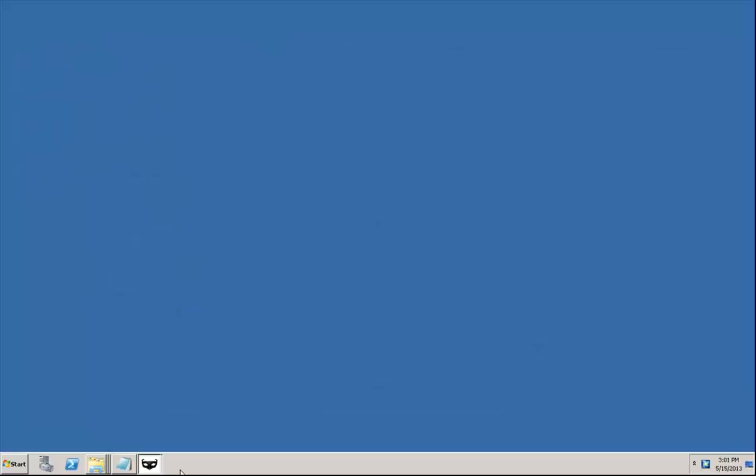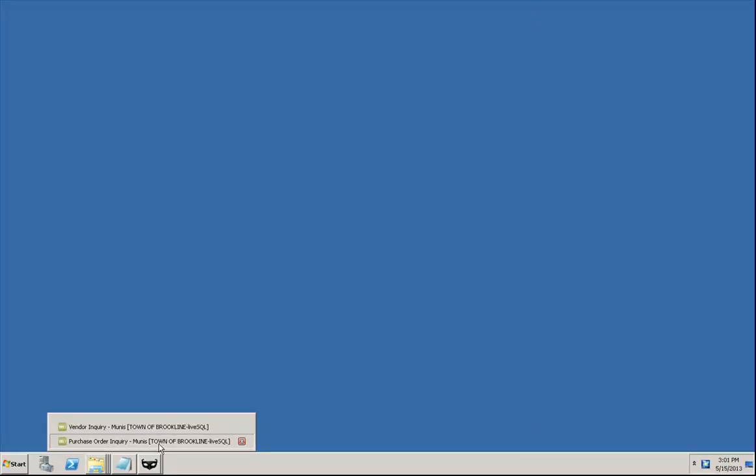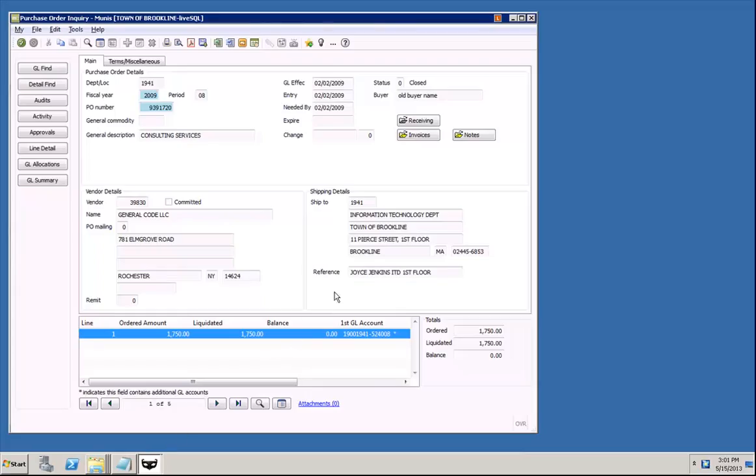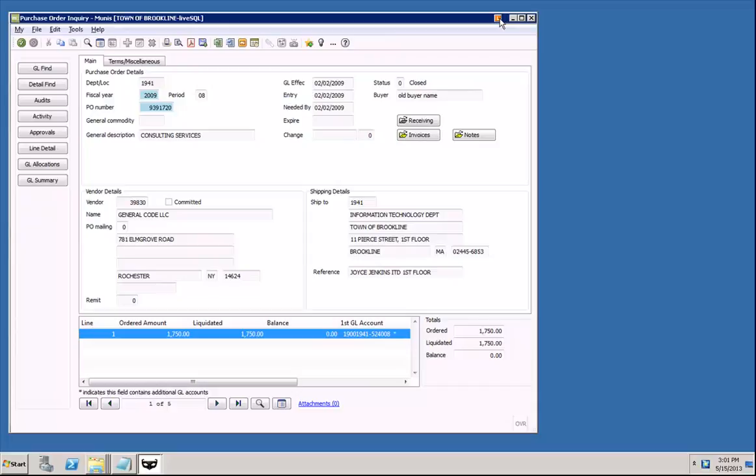Now let's try pulling up images from the Munis purchase order screen. When we load this screen, note the magic button renders, but this time it has a different graphical treatment. That's because this particular screen has been configured with a button override.